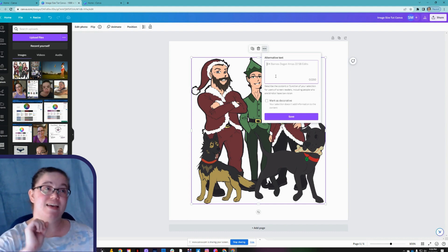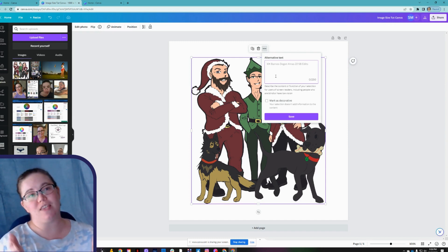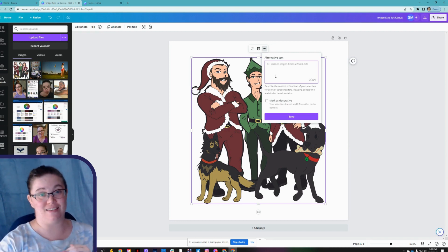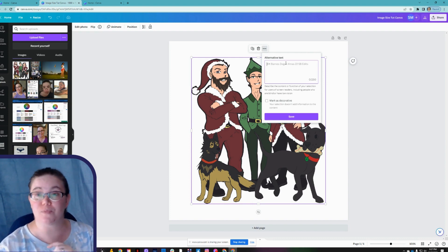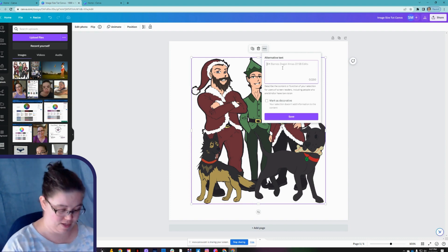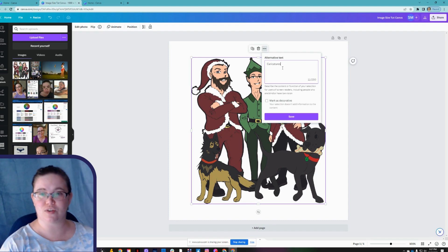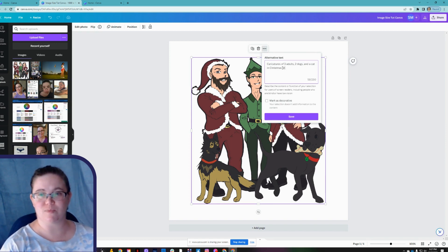Alt, or alternative text, is where you enter the purpose of the image. You want to explain the purpose of the image in detail but concisely — you don't want it to be three, four, five, or six sentences long. I do have a blog post about alt text that I'll link in the comments. For this image, the alternative text is: 'Caricatures of three adults, two dogs, and a cat in Christmas attire.'